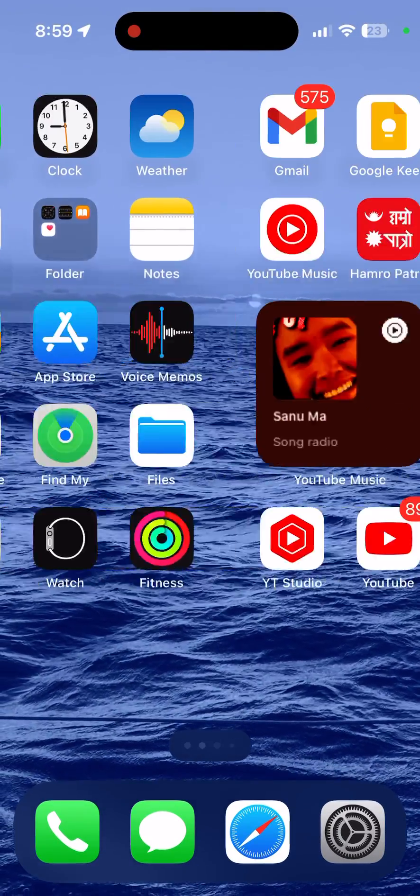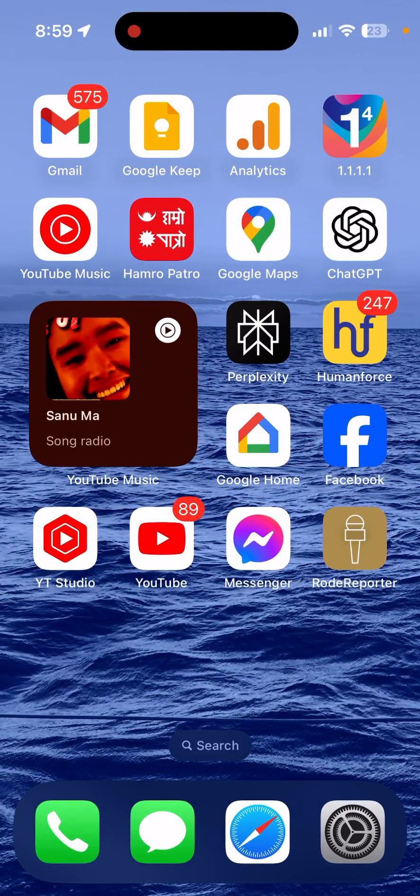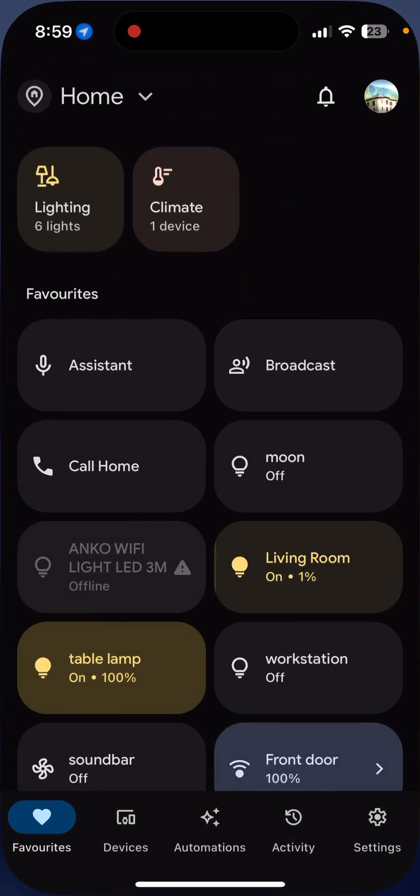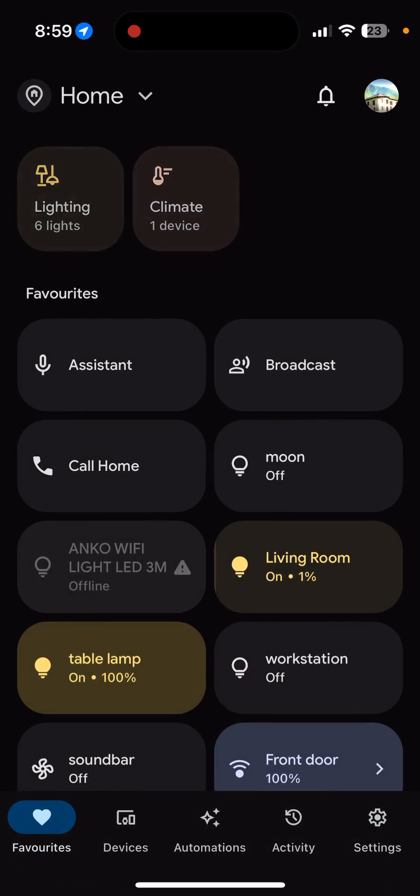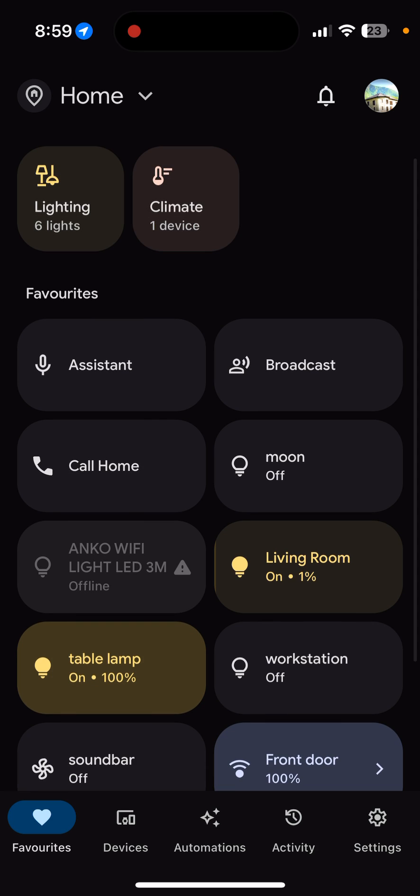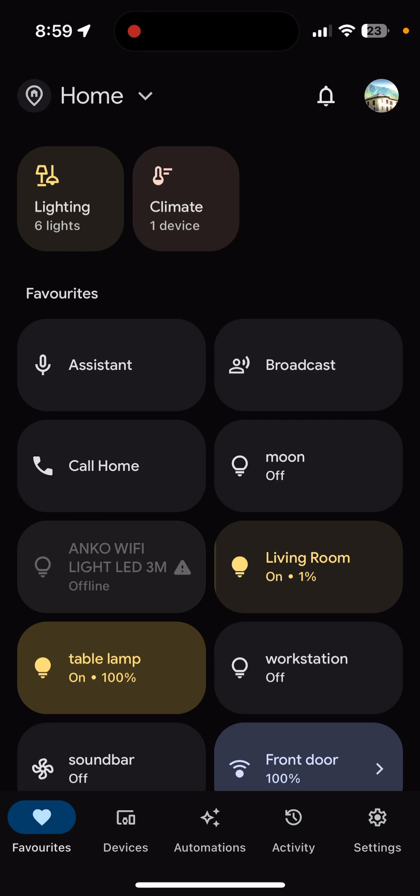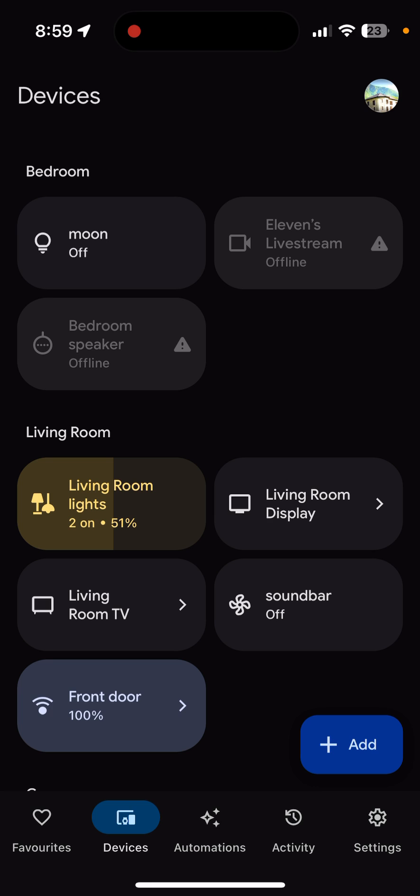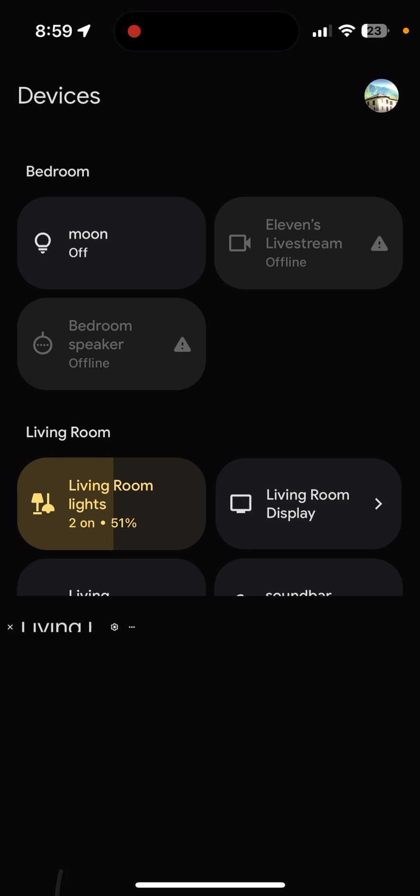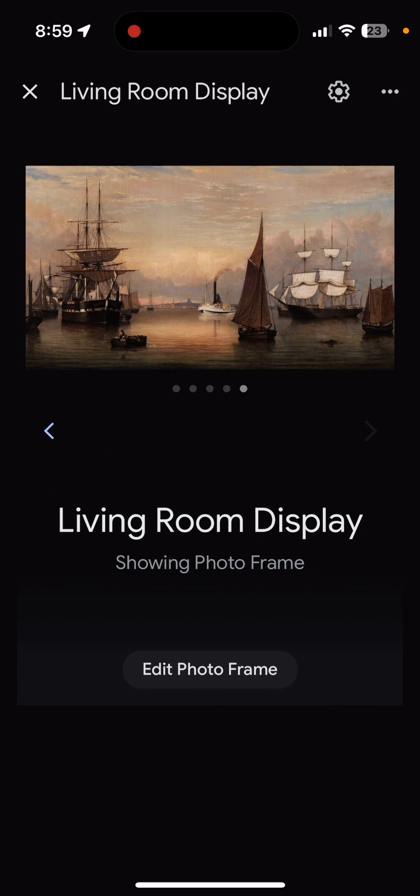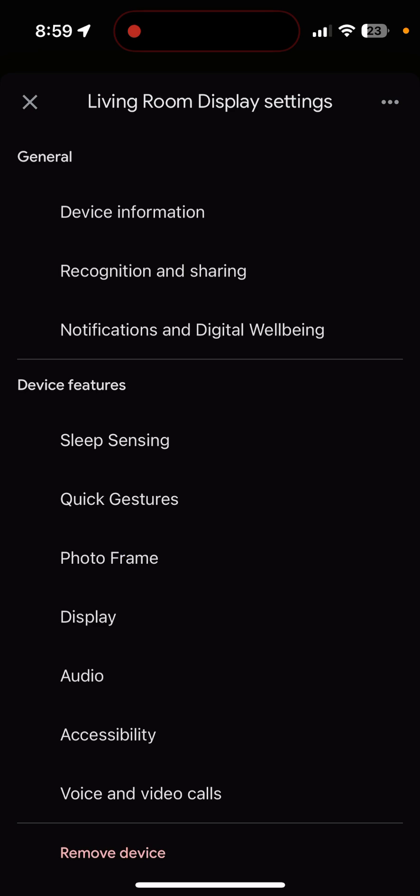Once you are in your Google Home app, you can find your device from your devices or your favorites section. So for me, this is the device that I'm looking after. And then go to the gear icon on the top, or the settings icon. Once you tap it, scroll all the way down.